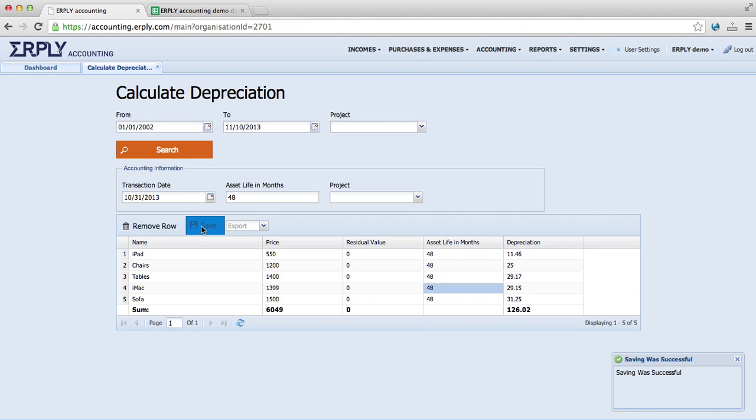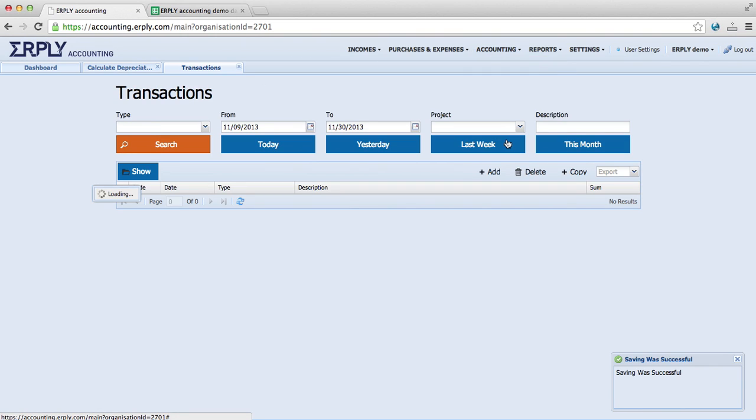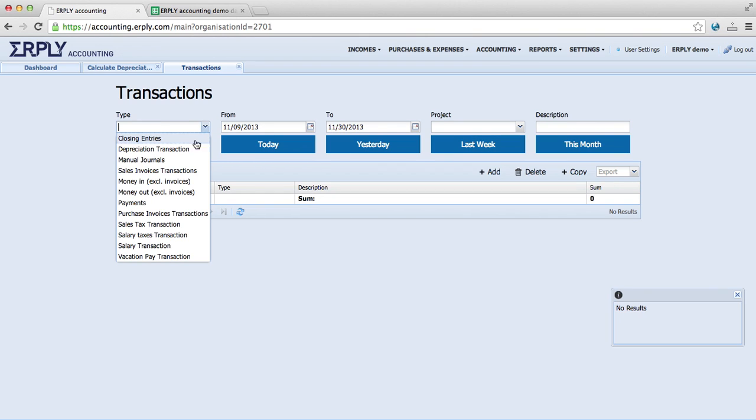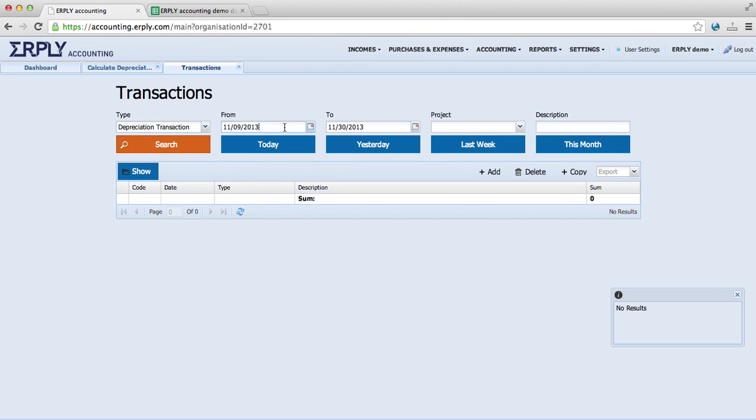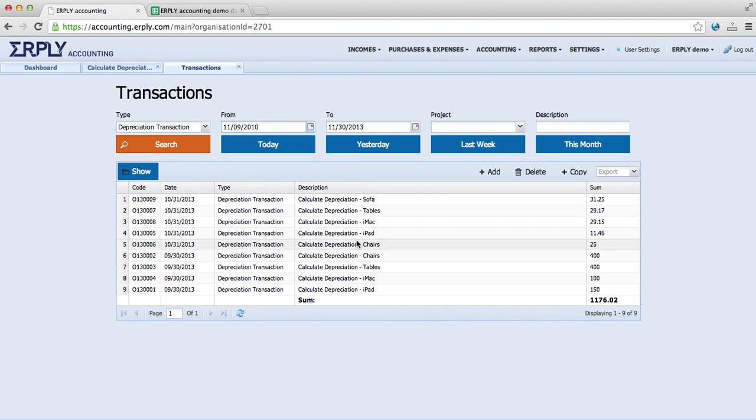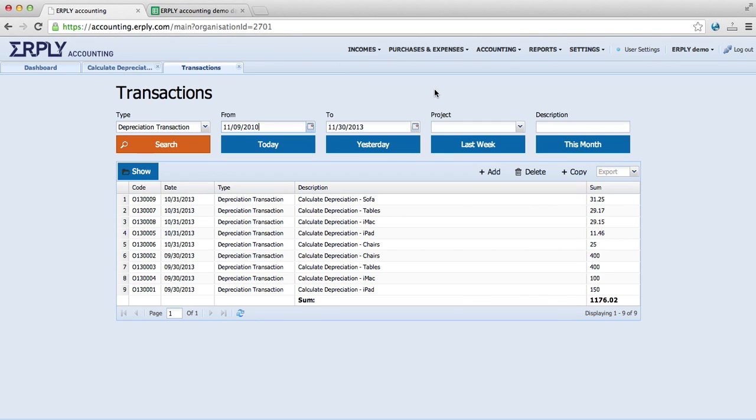Now, if you would like to see these depreciation transactions, we have to go to Accounting and take Transactions. We can search now depreciation transactions and we have 9 transactions here as we added them. Also, I would like to see that on the 13th of September, our depreciation value should be, when I calculate it from here, we can see it should be 1050. Let's check it out.